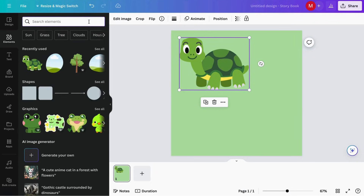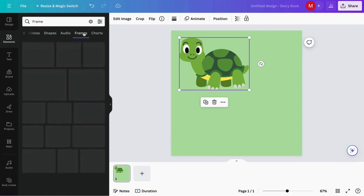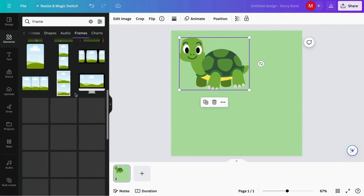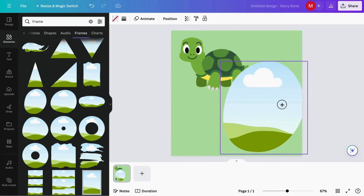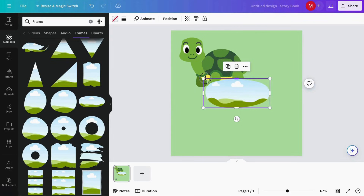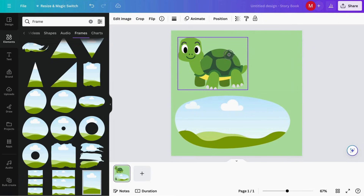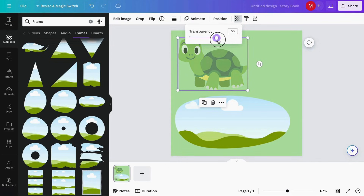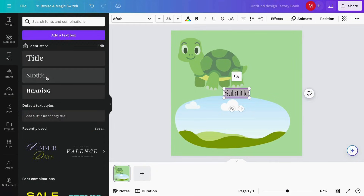It's very important that we also add our frames, so we're going to search for frames. You just click on frames and there we go — we can start to look for the frame we'd like to add. I'm going to add this one, placing it something like this. I like it but I'd like to make it a bit more transparent so I can also add my text on top.